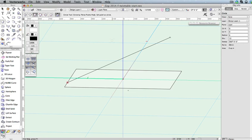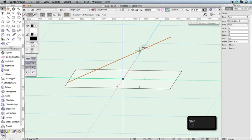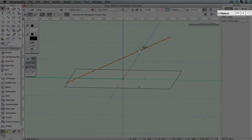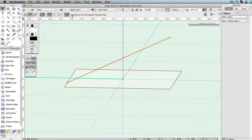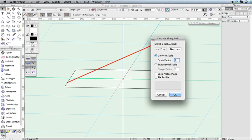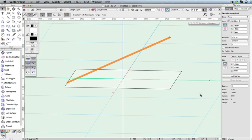Now, press the X key on your keyboard to switch to the Selection tool. Hold the Shift key and click the previously drawn NURBS curve. You should now have both the NURBS curve and the circle selected. Then go to Model, Extrude Along Path. Make sure the NURBS curve is highlighted as the path object and click OK to create the extrude along path. This will serve as one of the legs for our twist table.